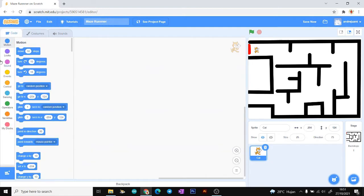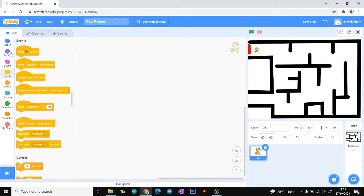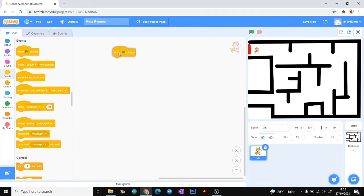The third step is to move to the block code tab. There are many block code menus here that you can use depending on your needs. First, we choose in the Events menu — the 'when green flag clicked' block.